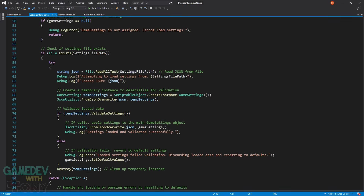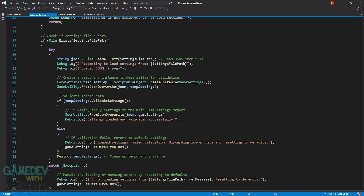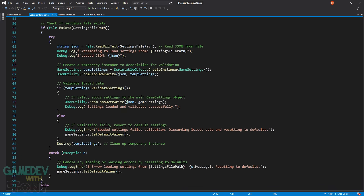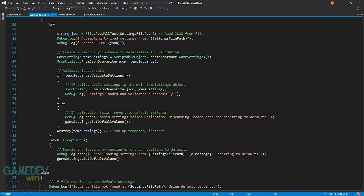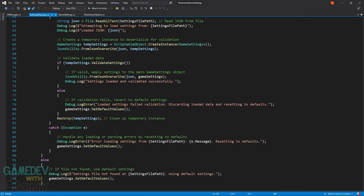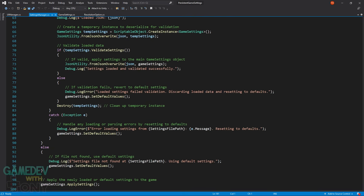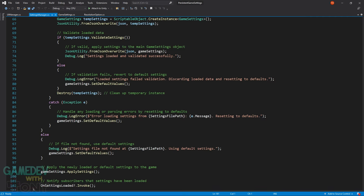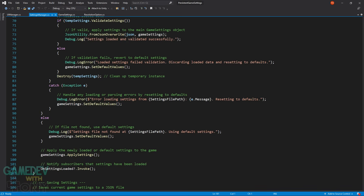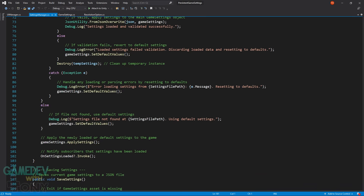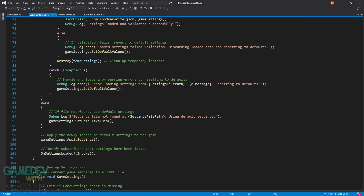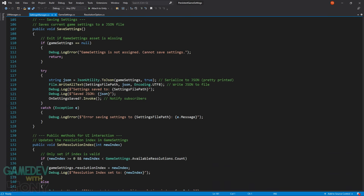Load settings reads in the JSON file and populates the scriptable object. First we see if the file exists, and if it doesn't, we use default values. However, if the file is present, we use a try-catch block. The file reading and validation is wrapped in a try — we create a temporary scriptable object and load the JSON settings into it, then use validate settings to make sure all the values check out. If that's true, we load the JSON again into the real scriptable object. But if the values don't pass inspection, we use default values, then the temp object is destroyed. If the try block encounters an exception, we use default values in that case as well. Finally, the game settings are applied and any subscribers on the delegate are notified. For save settings, we serialize the scriptable object into a JSON string and write it to the settings file, and any subscribers are notified upon completion.